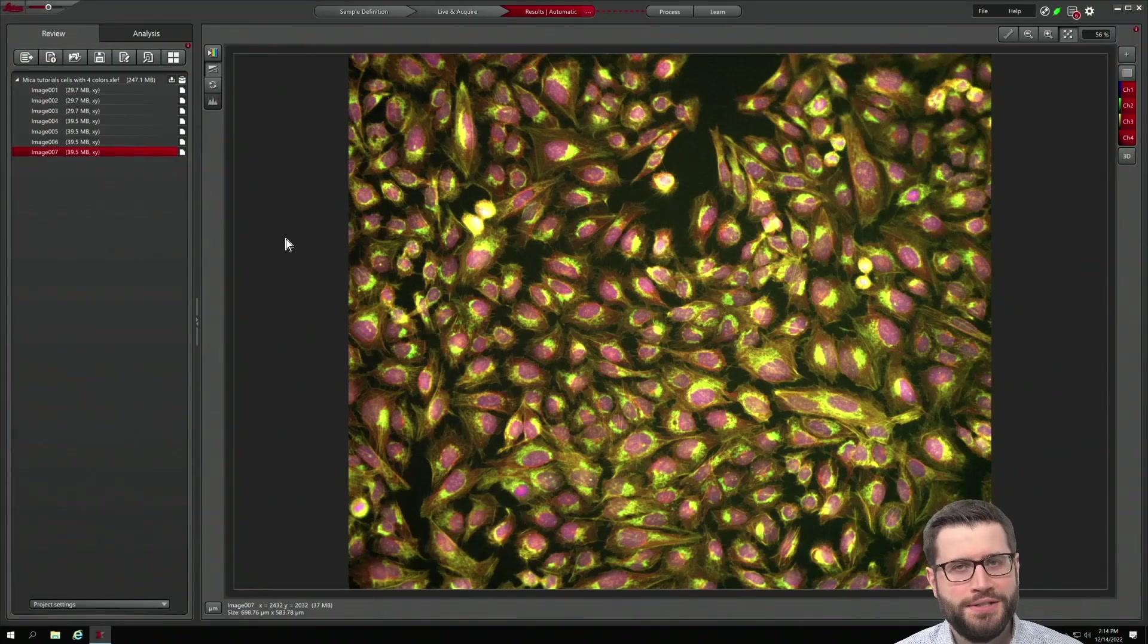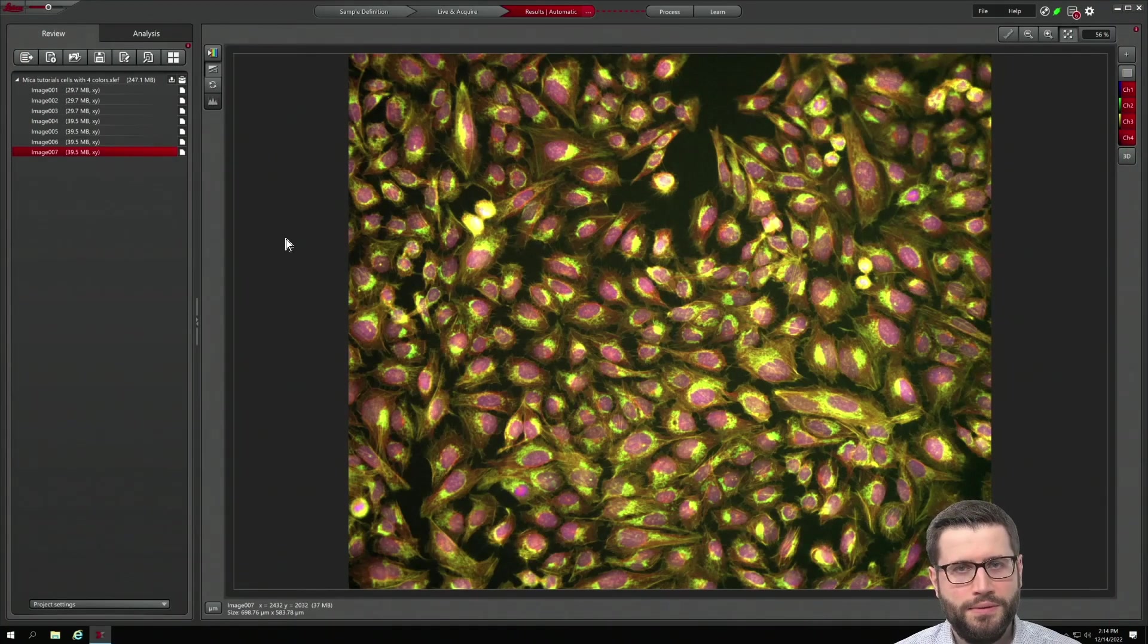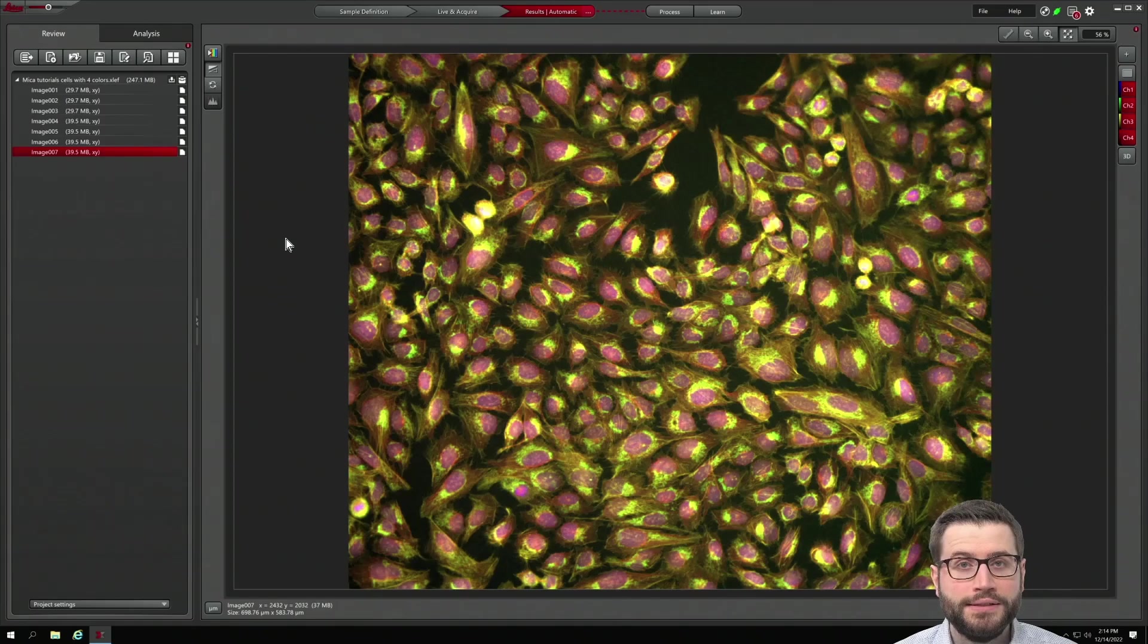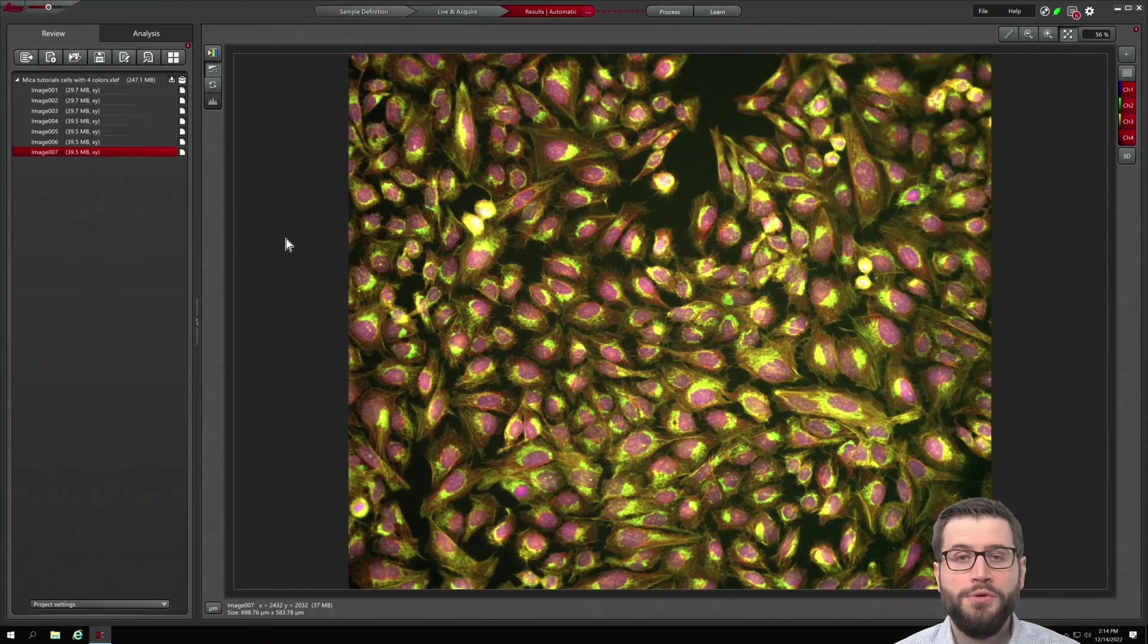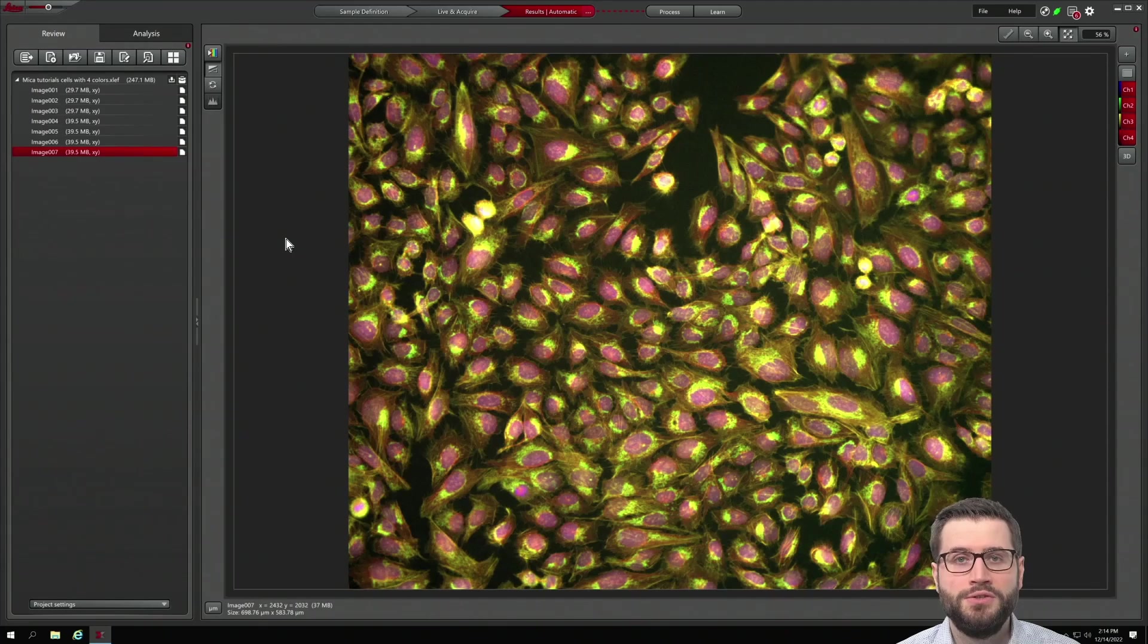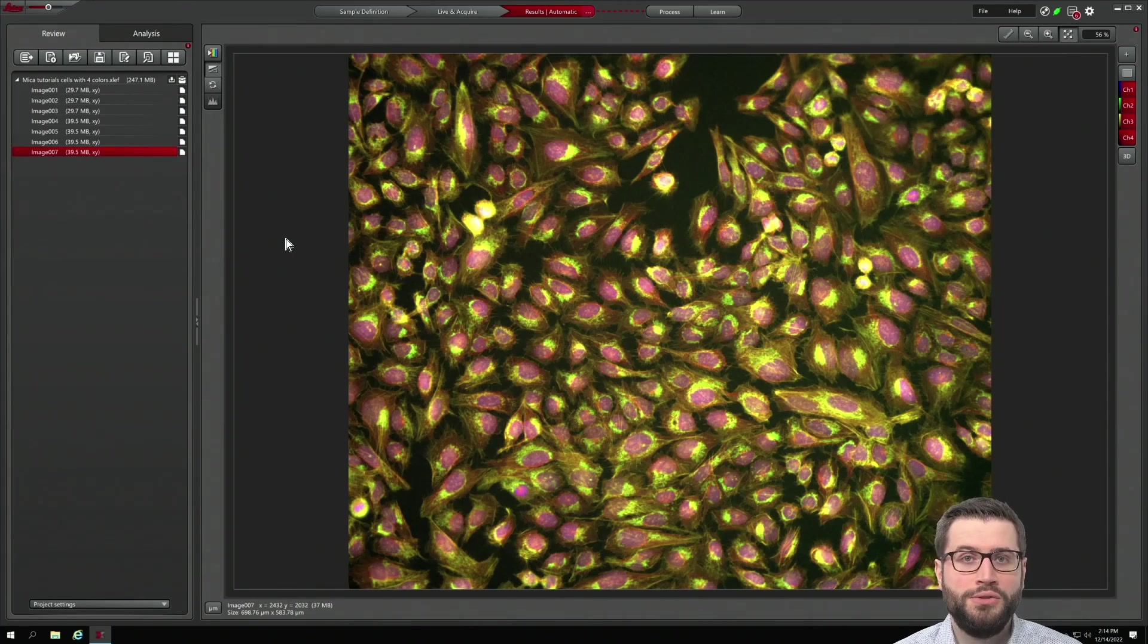Mica radically simplifies your workflows, but your workflow is not completed unless you have extracted quantitative information from that image. Let me show you how easy it is to extract quantitative information with Mica.